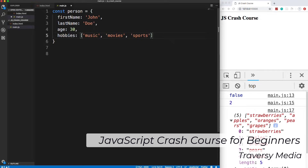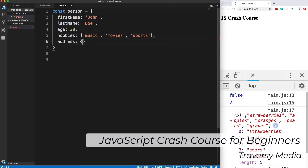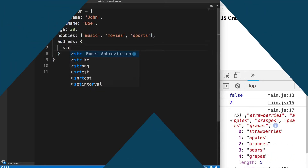And once you understand the basics of the language, at that point it may be worth it to look for a tutorial in that language covering the code you're trying to translate.